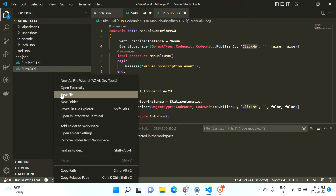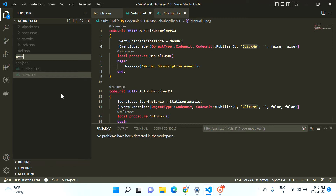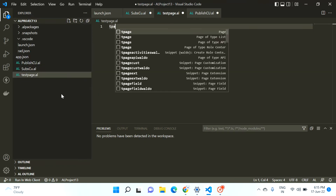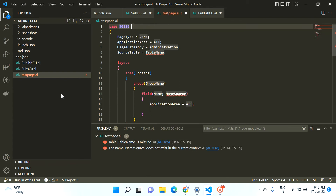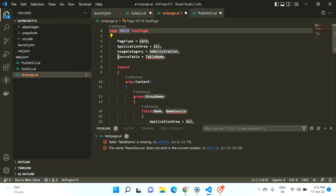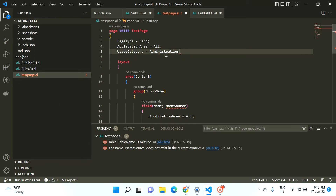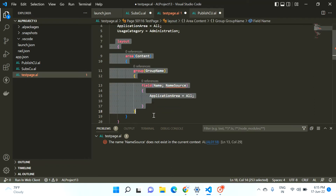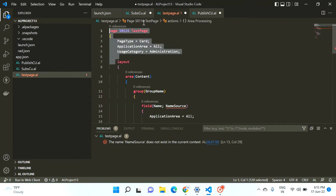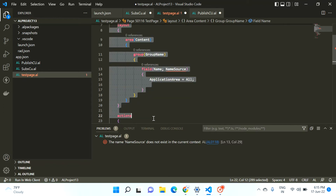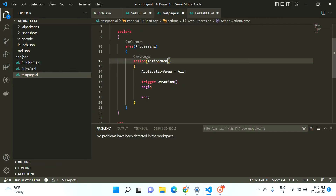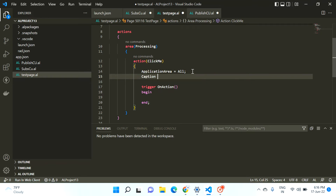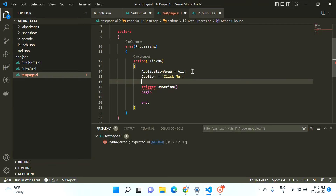To understand the behavior of both subscriber events, I'll create one more file — a test page. Let me call it 'test page'. I don't require a layout, I just want one action on my page. Let me call this action 'click me action' and change the caption to 'Click Me'.